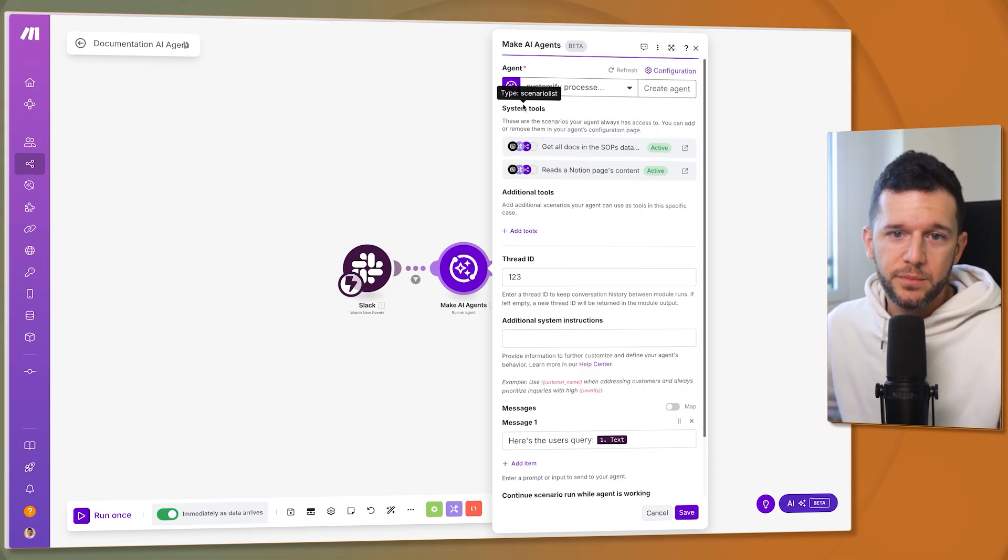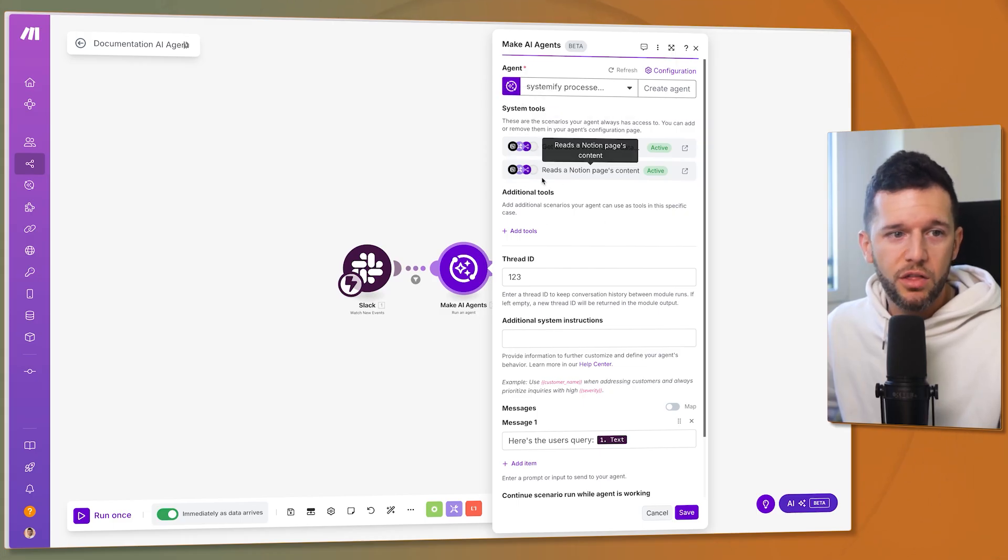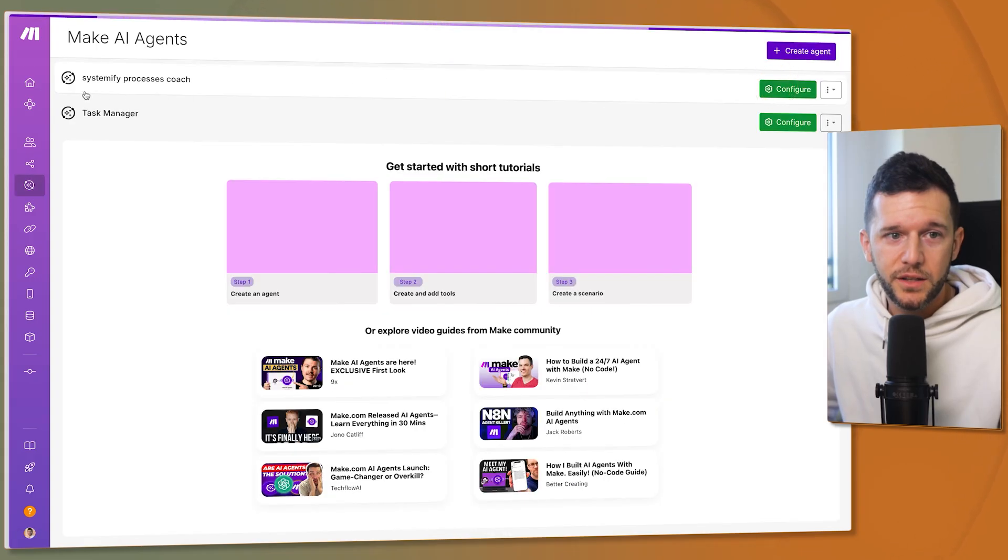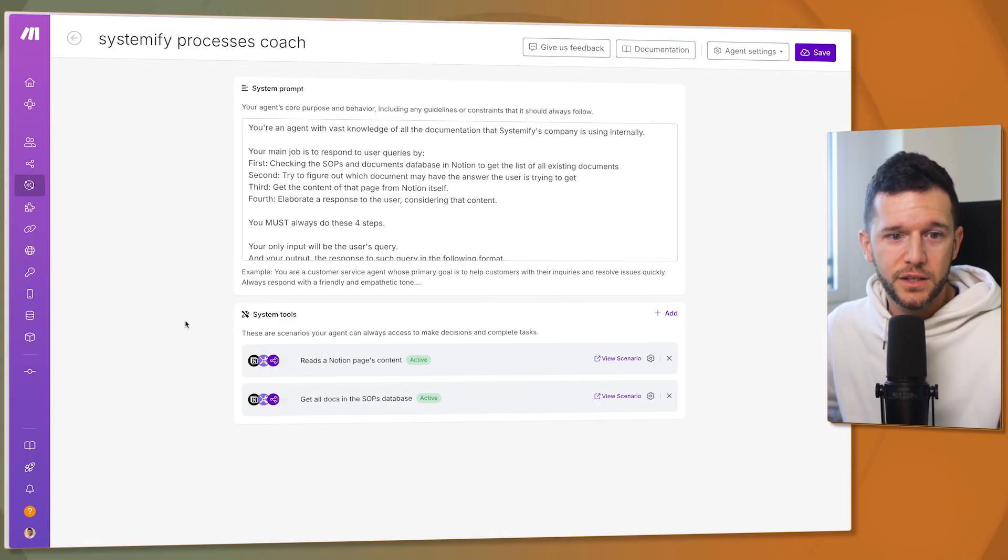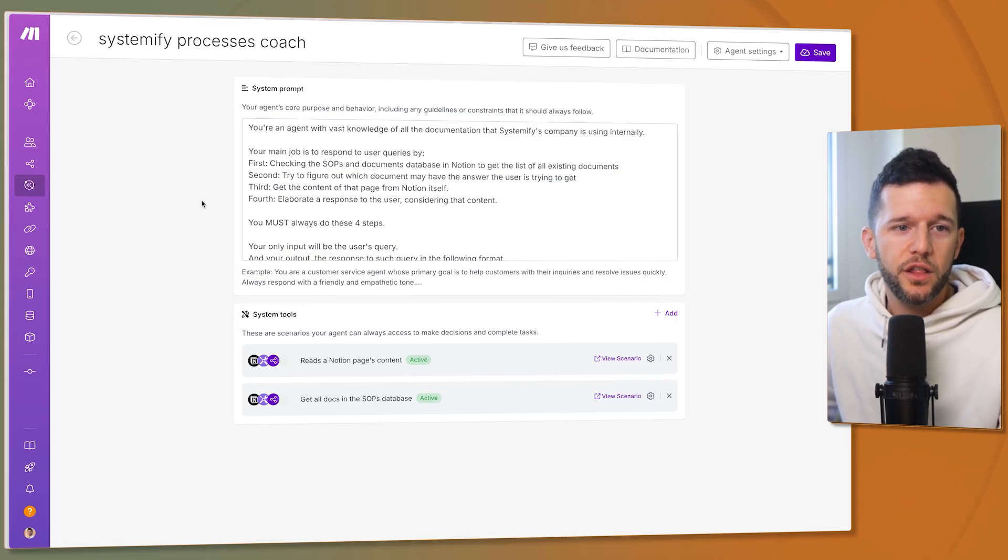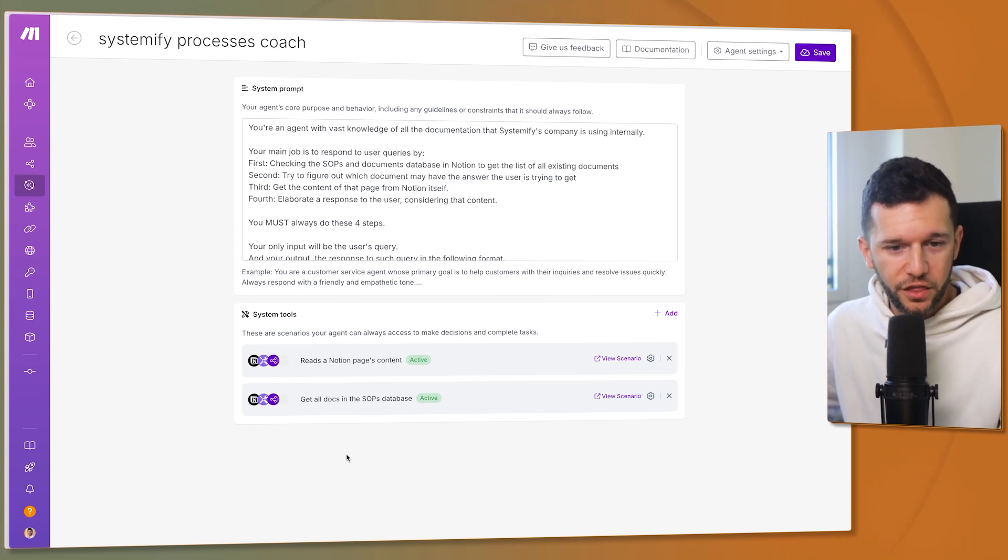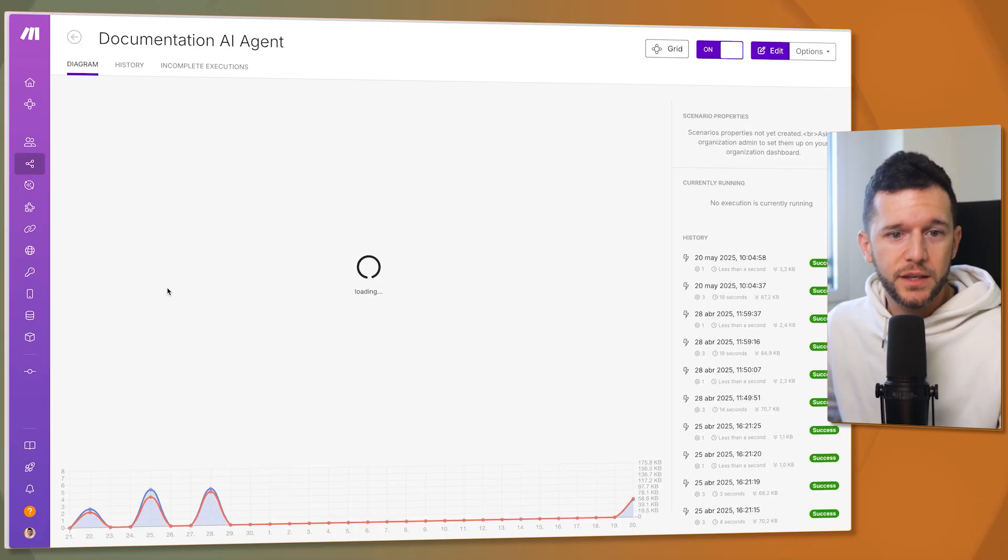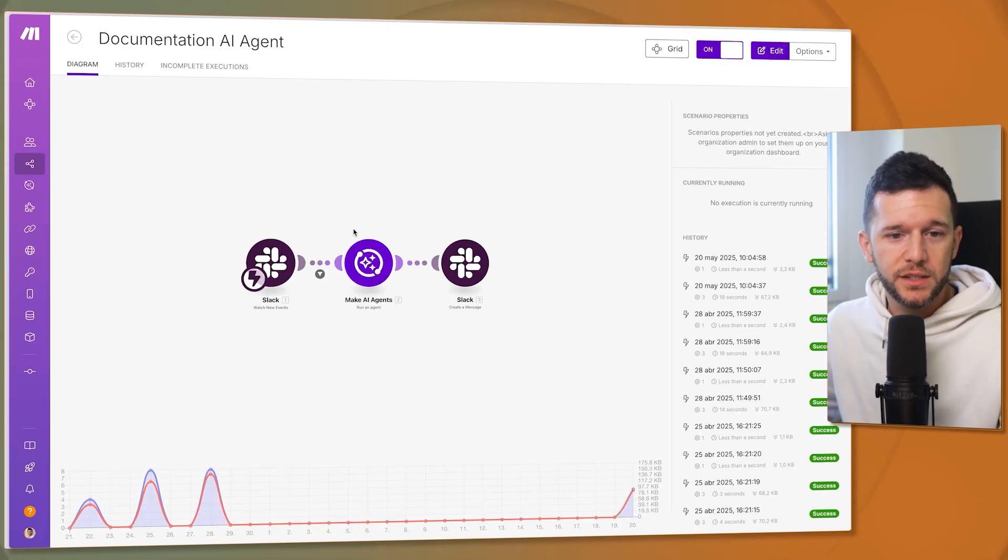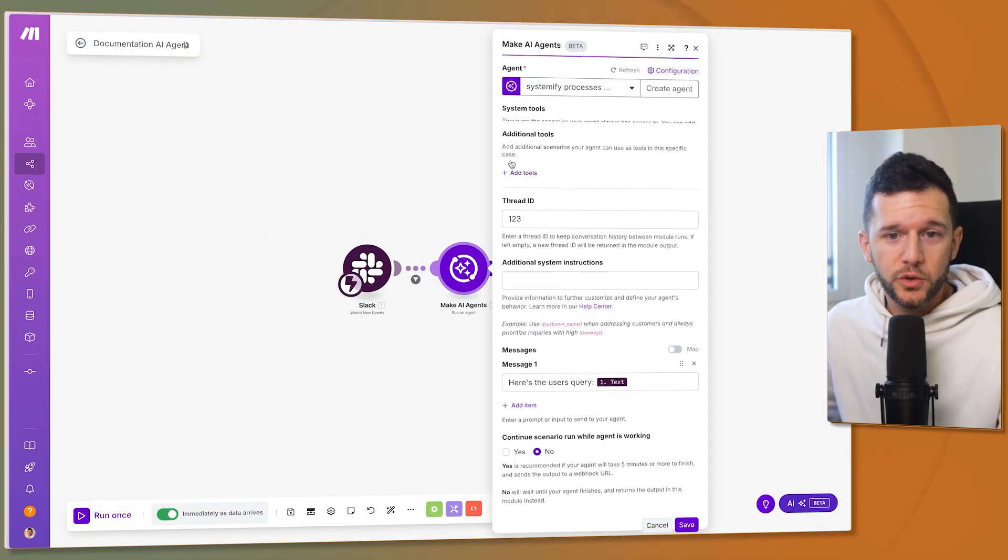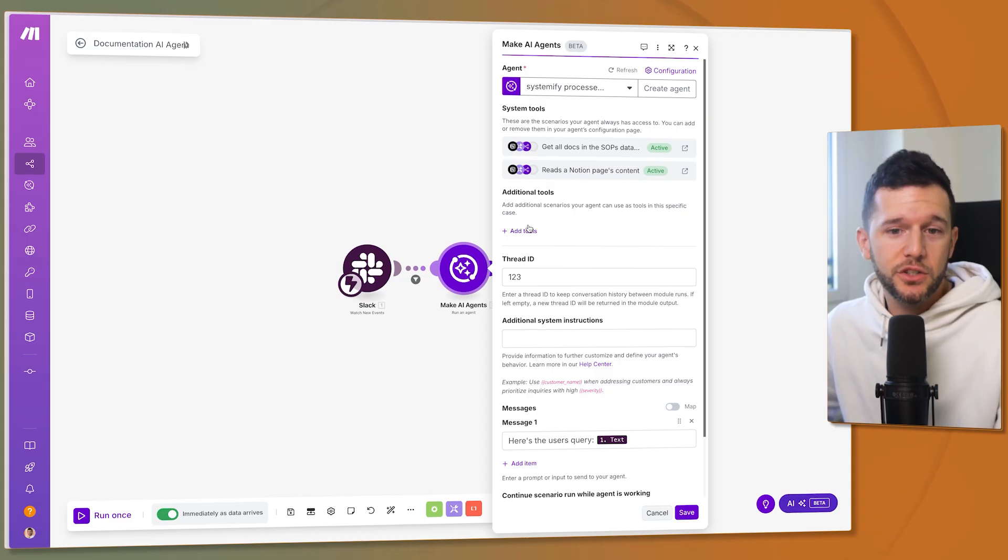Here they separate between system tools and additional tools. System tools are those that I have added inside of the AI agent dashboard which is inside of here. These are the system tools. So what this means is that whenever we are going to use this AI agent that agent will always have these skills over here. But if I am inside of a scenario apart from those system tools I can also give it additional tools.